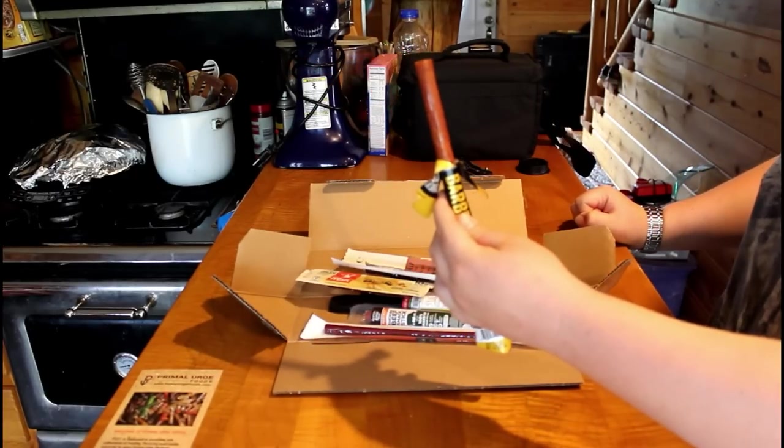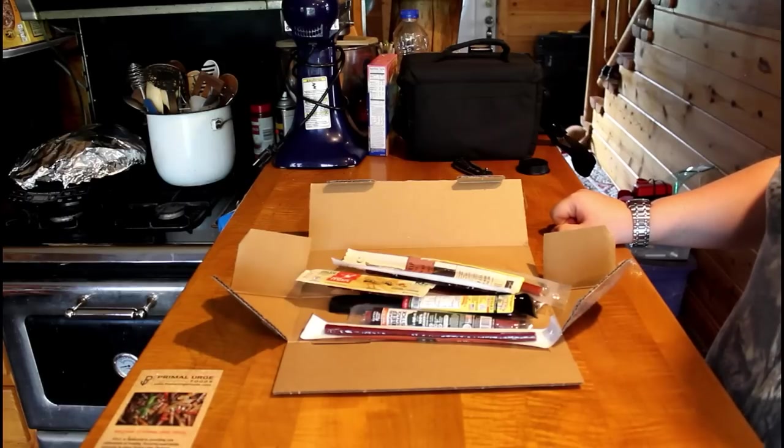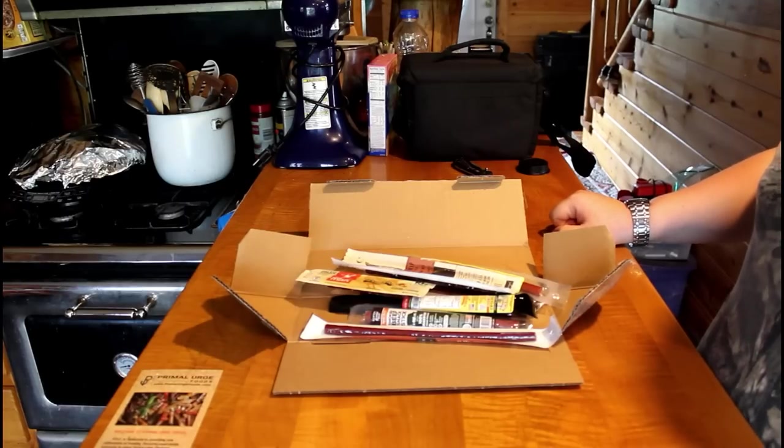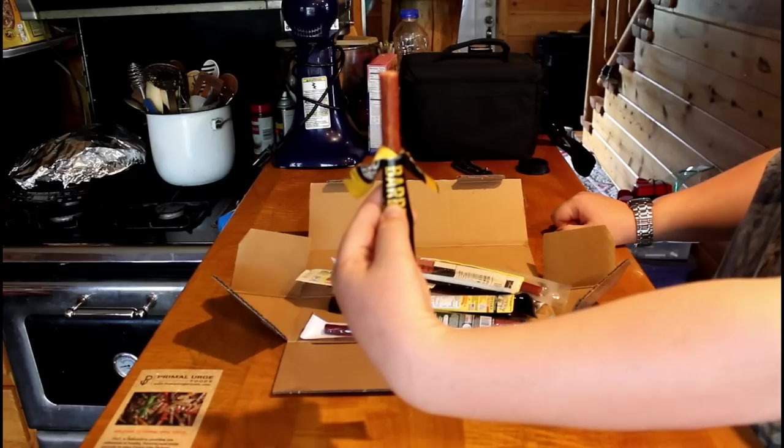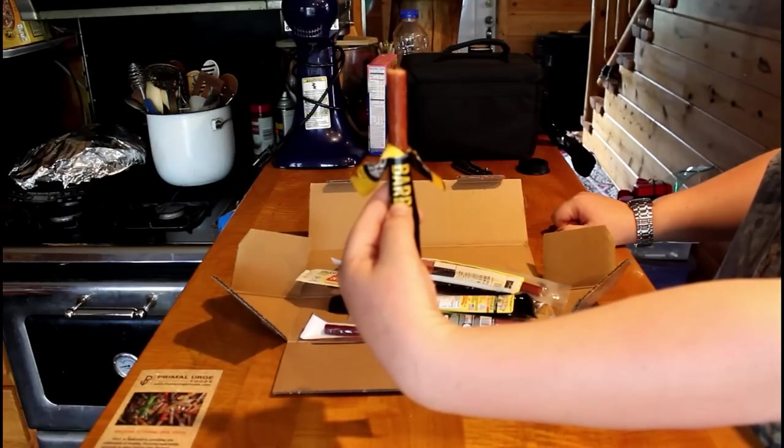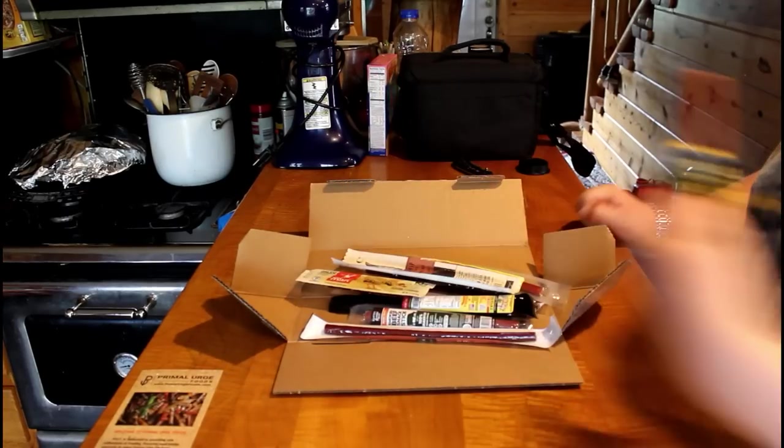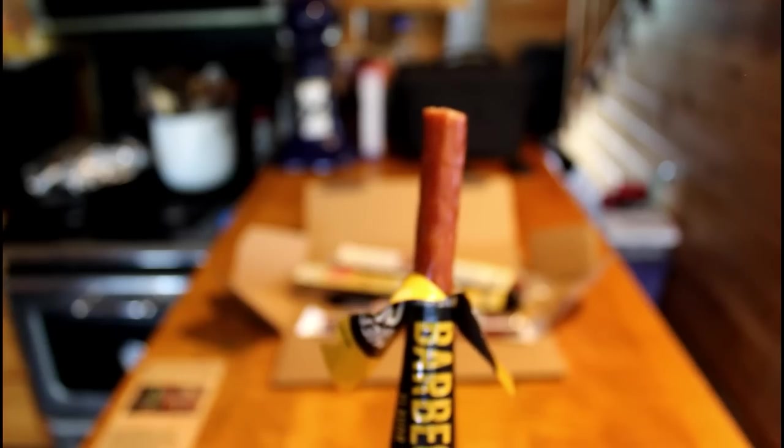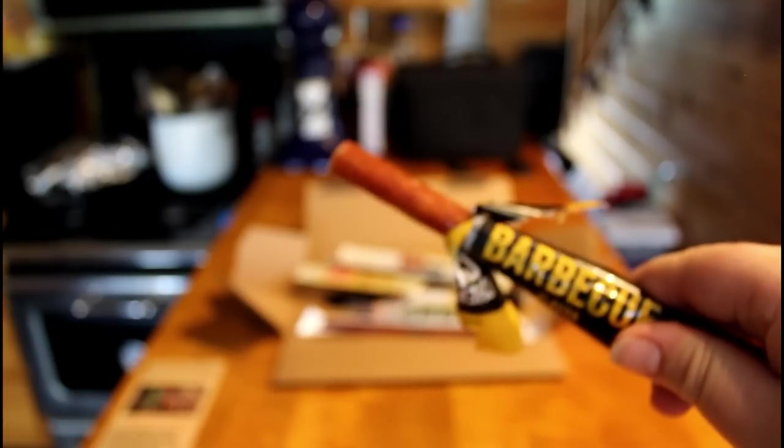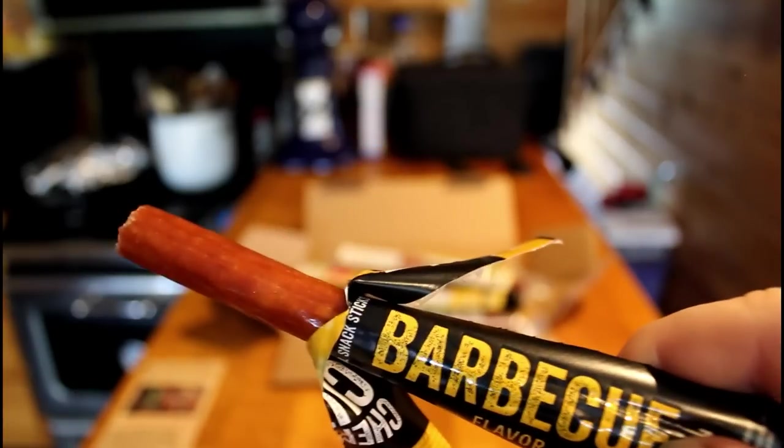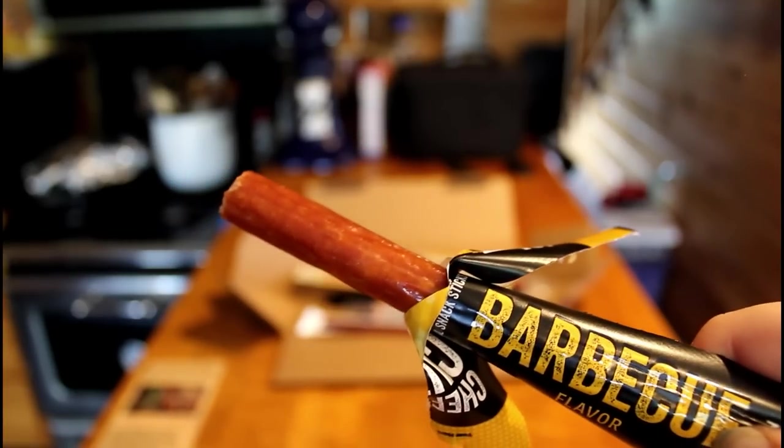We're going to try this one right here. This is the barbecue, Chef's Cut. And it is delicious, guys. It's got a very good barbecue flavor to it. And yeah, it's actually really good.